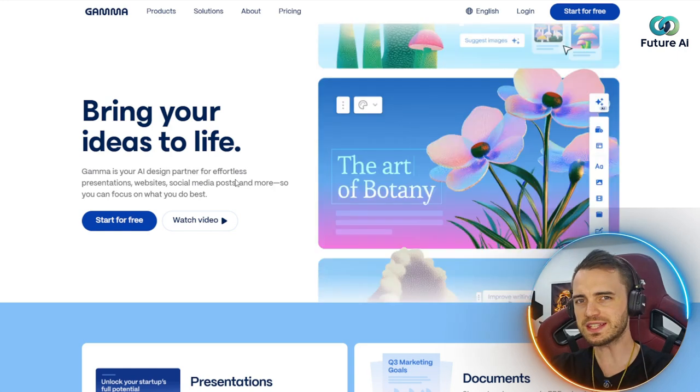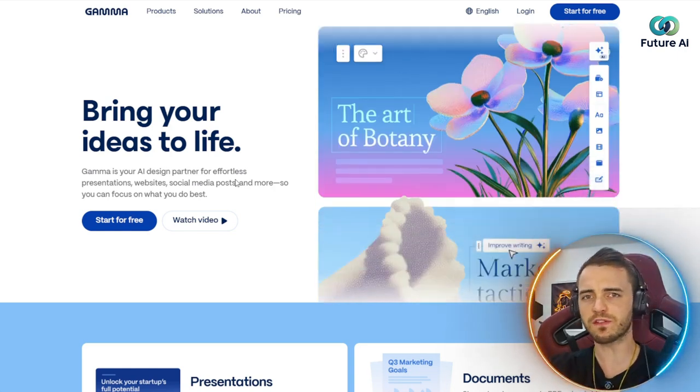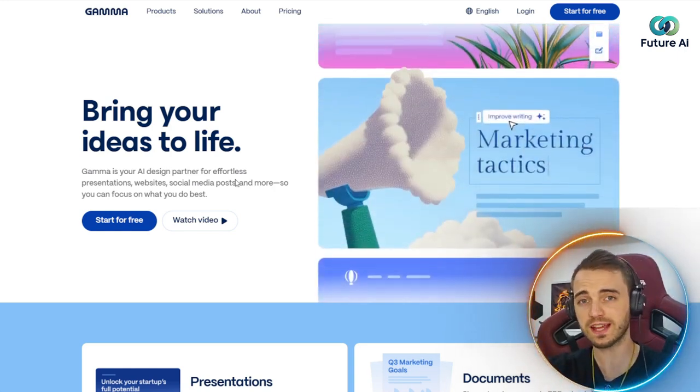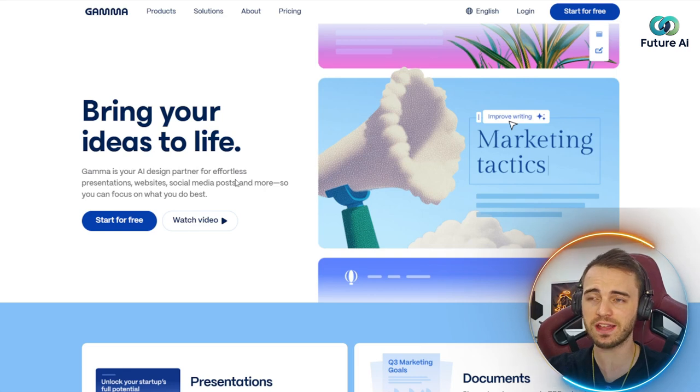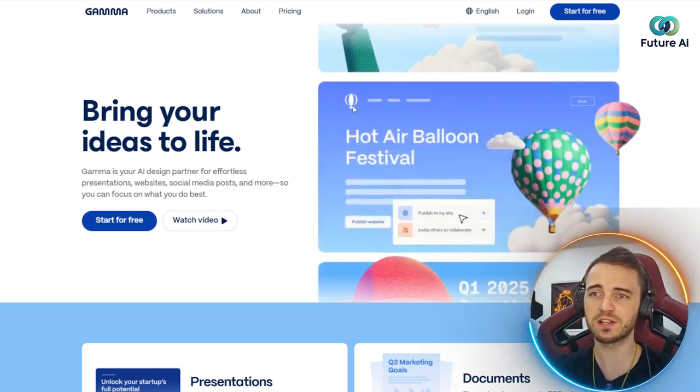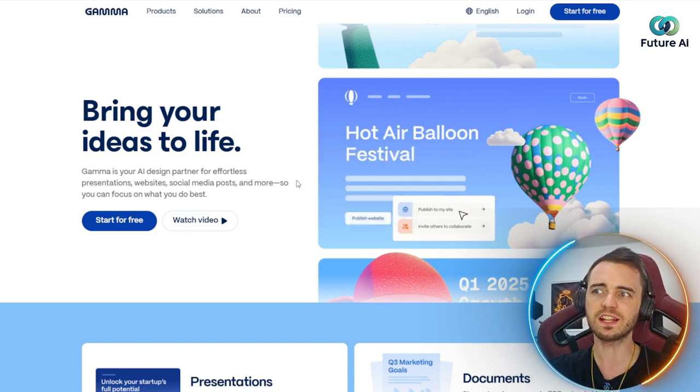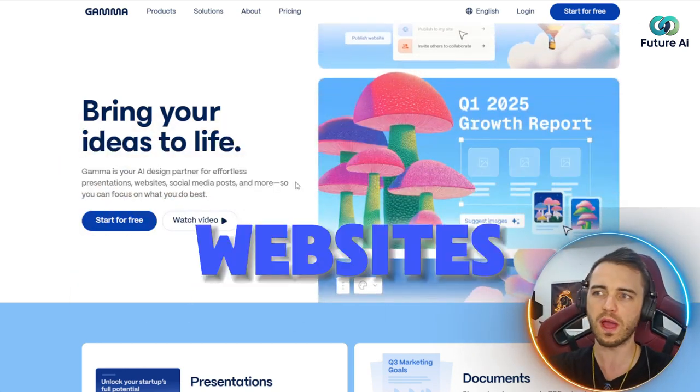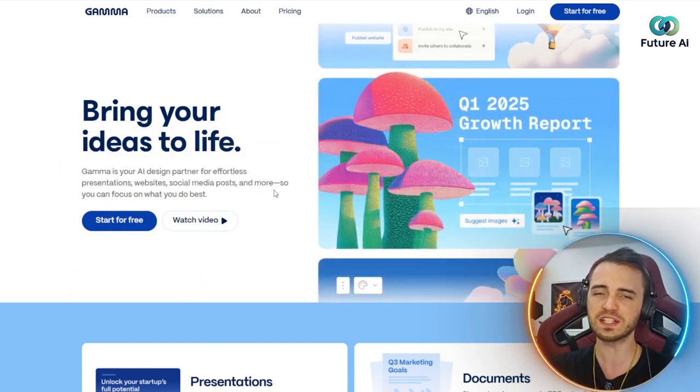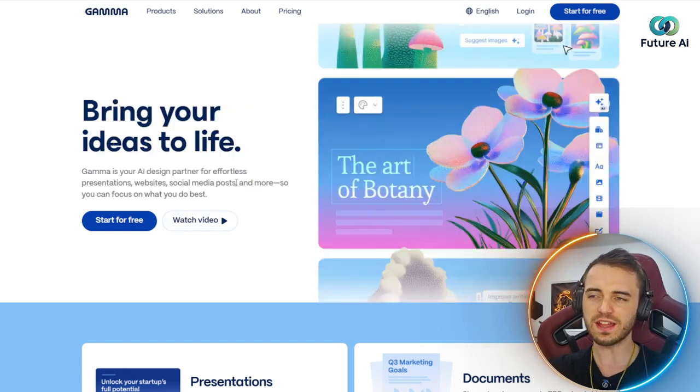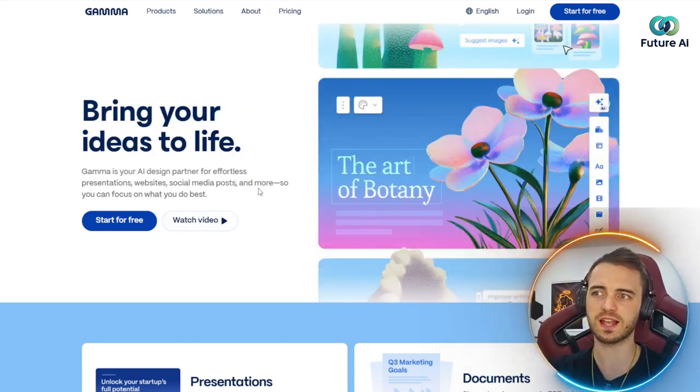So this is Gamma, and this is one of the most revolutionary use cases of AI that I've seen to date. Because basically, you can just talk to an AI and it's going to design new presentations, websites, and even social media posts.